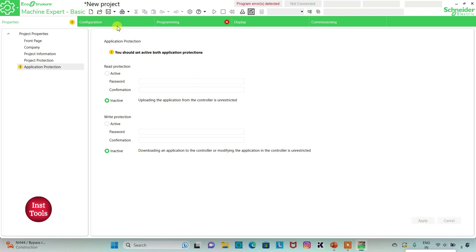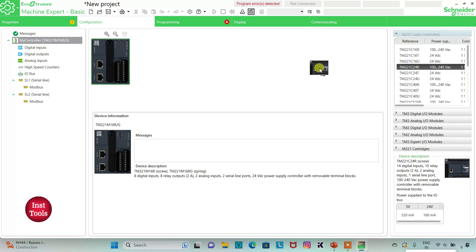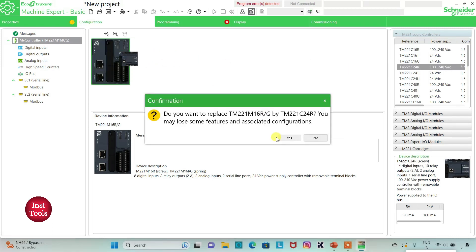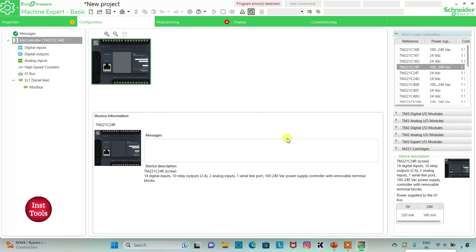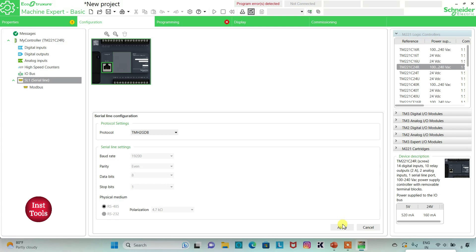I will keep read protection as inactive and write protection as inactive, and then click on apply. Then I will go to the configuration tab. Here is a list of different logic controllers. I will be using TM221C2Fora. I will click on it and drag it here. Do you want to replace? Yes.